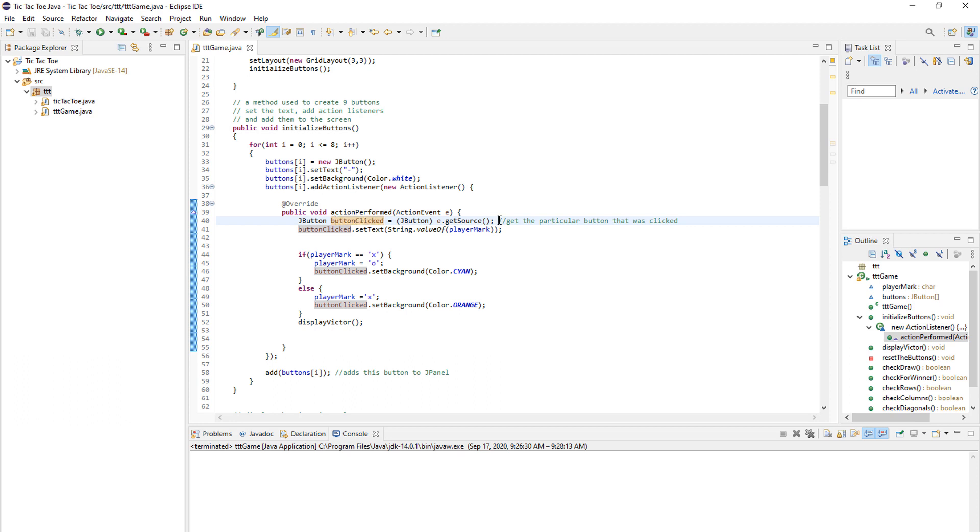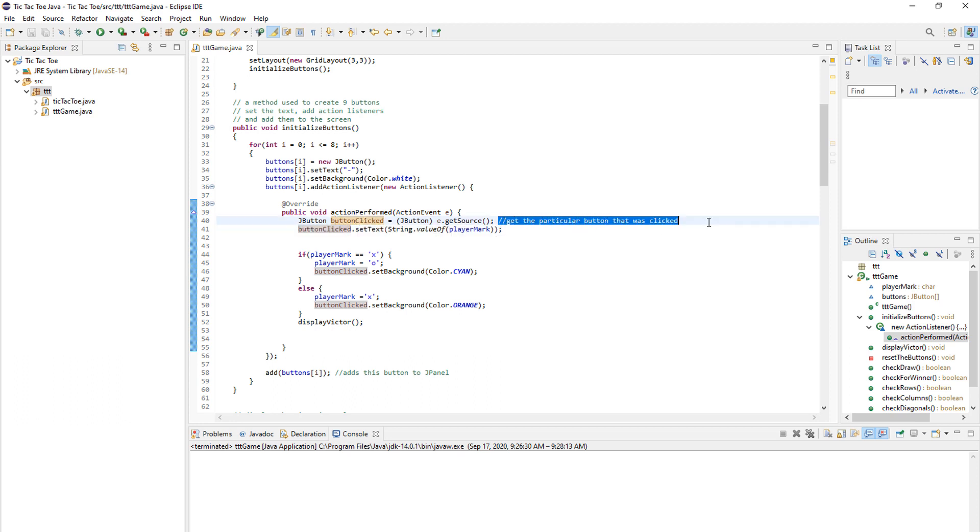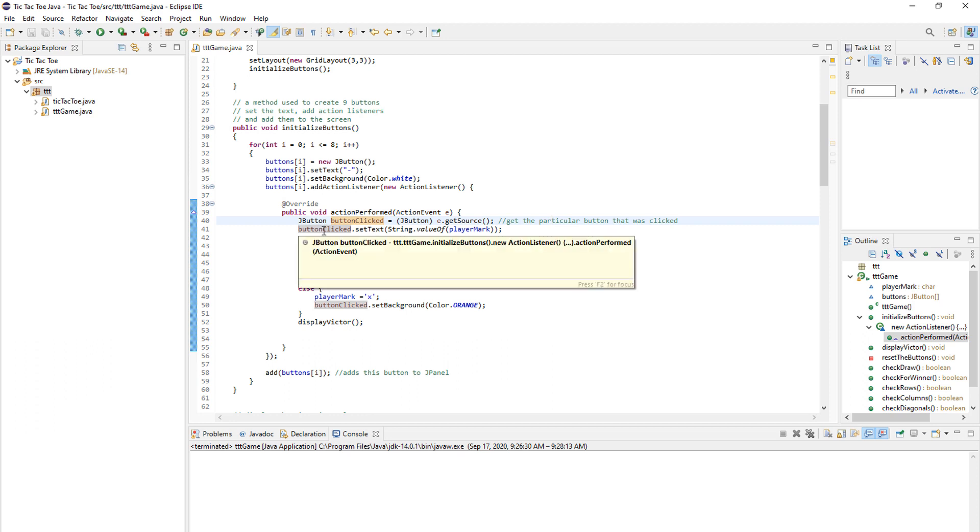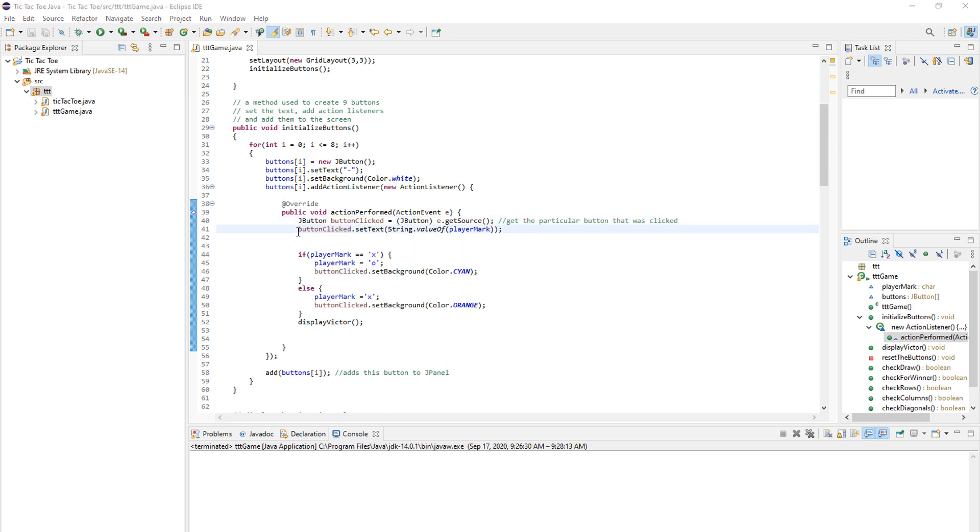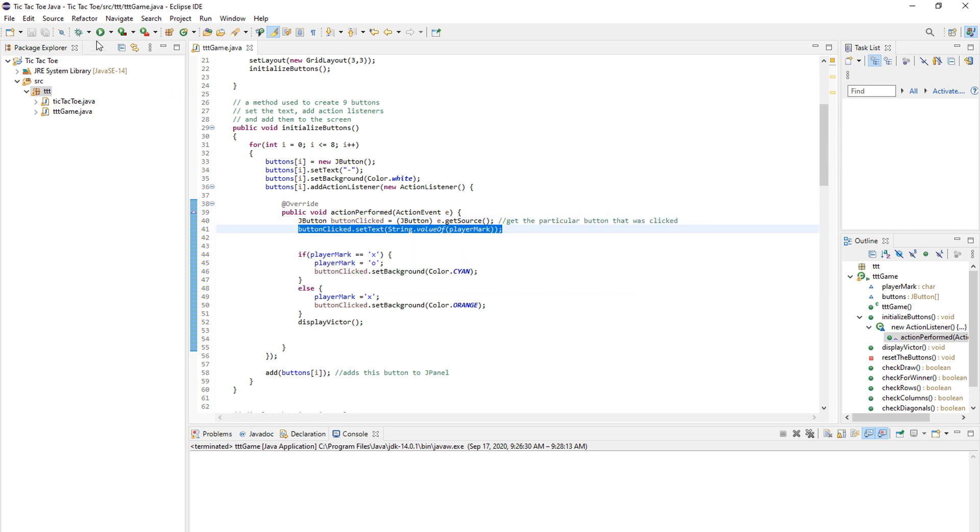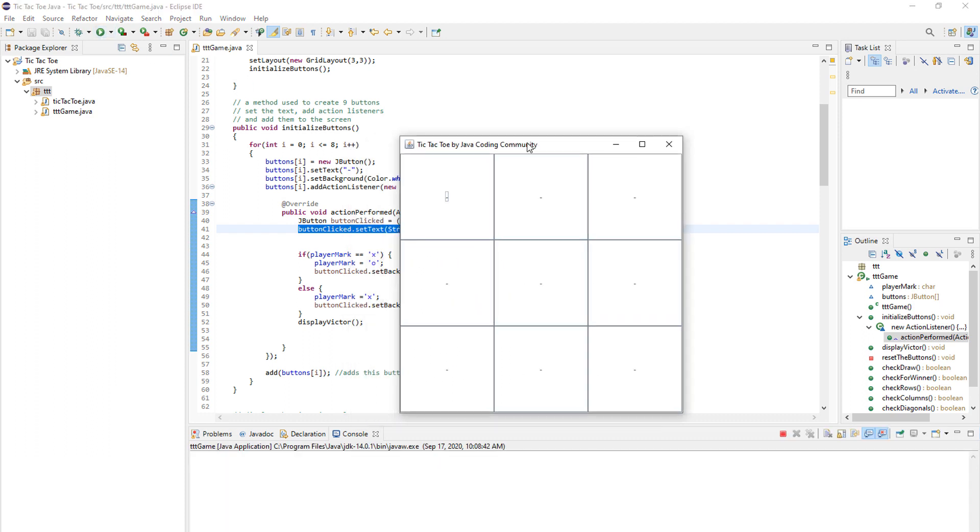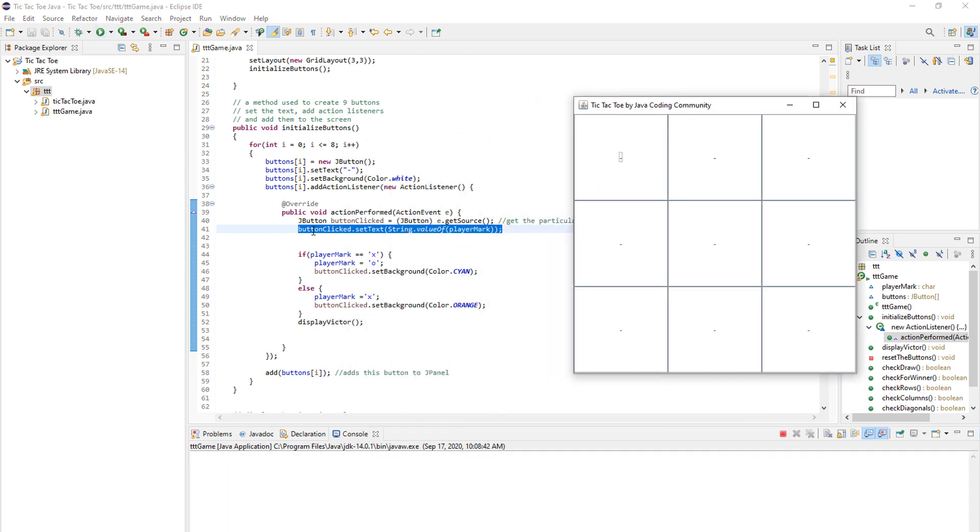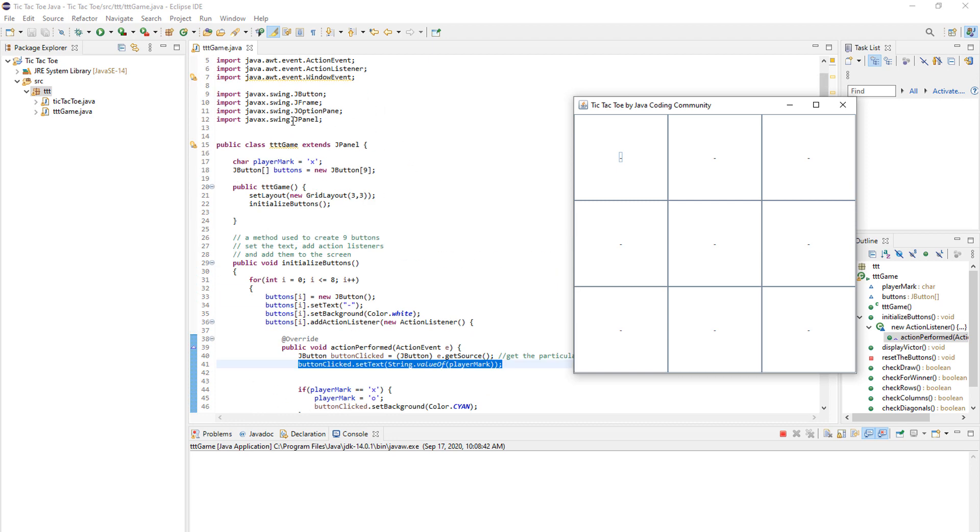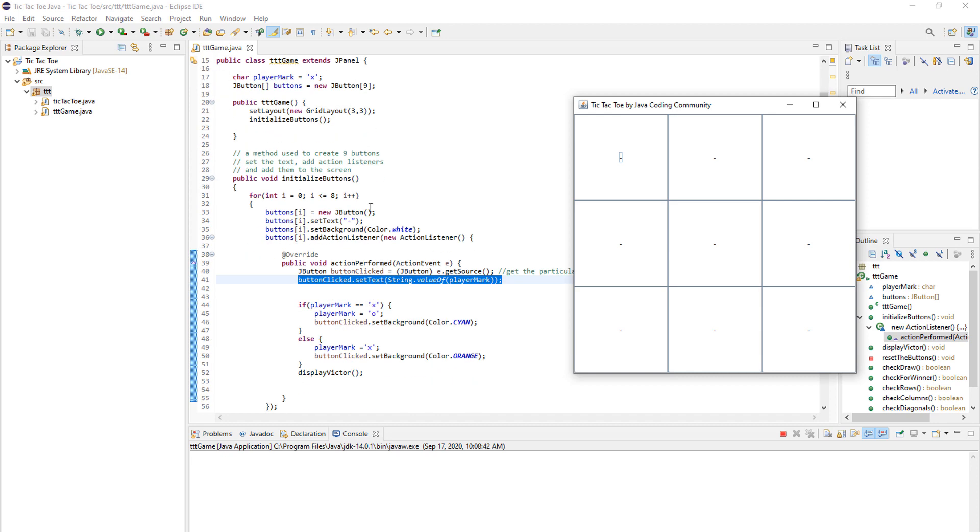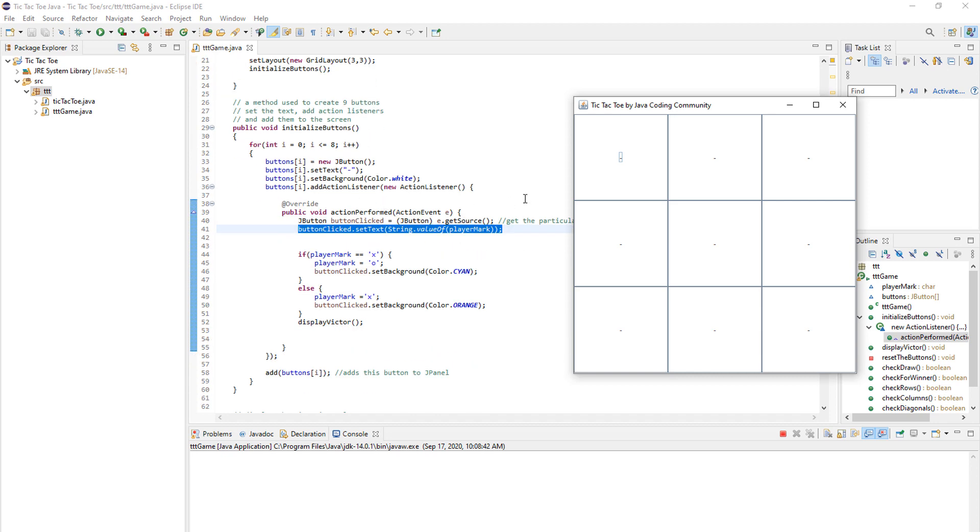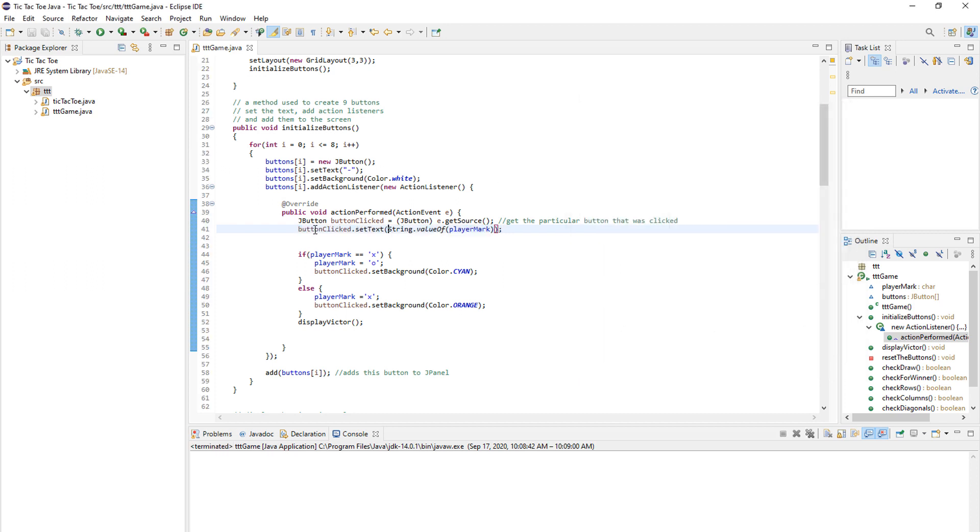As you can see here, this line gets the particular button that was clicked. And then we want to change the text of that button to a player mark. Now this part is really important because essentially what it does is this. So as you can see, when we press the button, we set the text to a value of player mark. And we set the player mark to X. So the first time I press the button, the dash changes to an X.